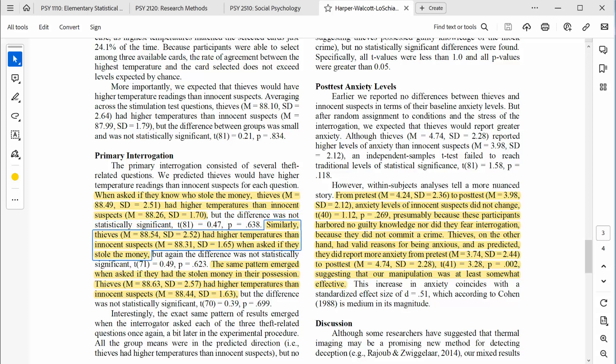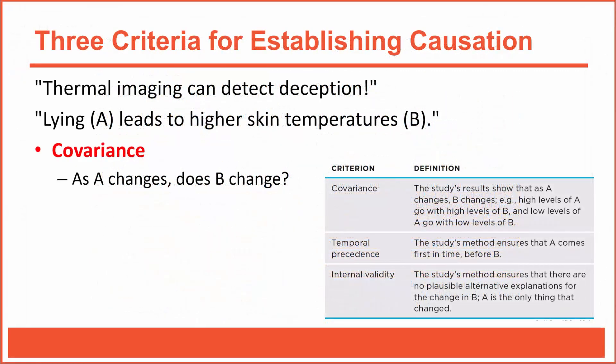Similarly, thieves had higher temperatures than innocent suspects when asked if they stole the money. And the same pattern emerged when asked if they had the stolen money in their possession — thieves had higher temperatures than innocent suspects. The authors noted that the differences were not statistically significant, but there was a clear pattern of covariation, such that thieves had higher skin temperatures compared to innocent suspects. So, this study meets the requirement of covariation.